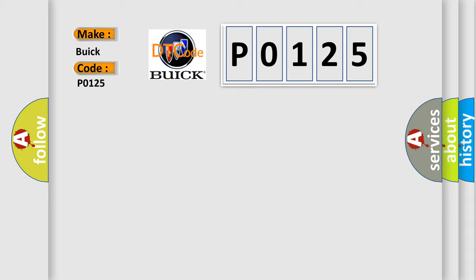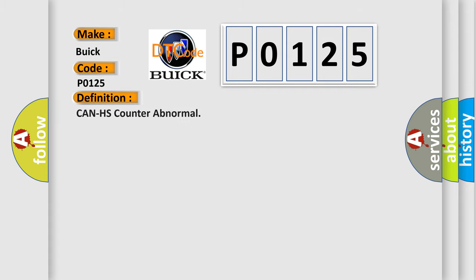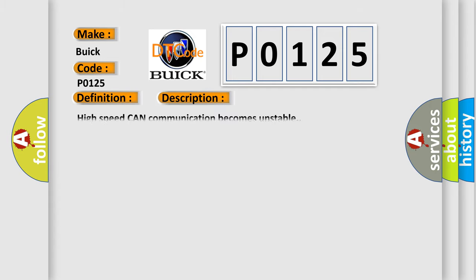Buick car manufacturers? The basic definition is CAN HS counter-abnormal. And now this is a short description of this DTC code.